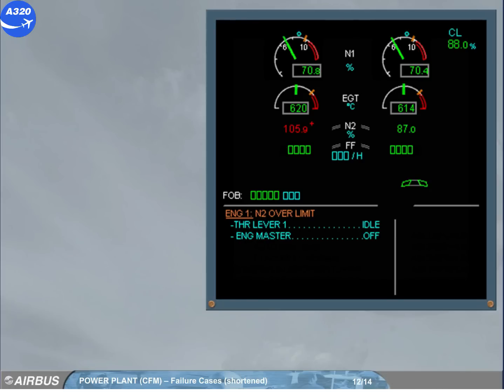If the N2 has exceeded a value greater than previously, the message will ask you to shut down the engine. The over limit red cross will stay displayed even if the N2 is back to the normal range.